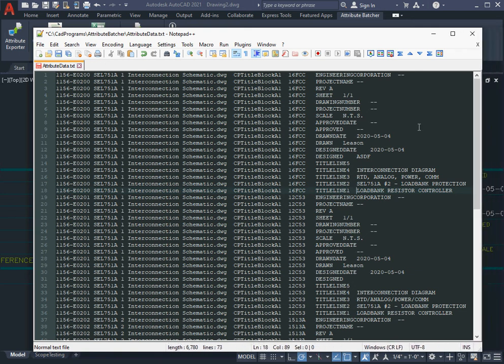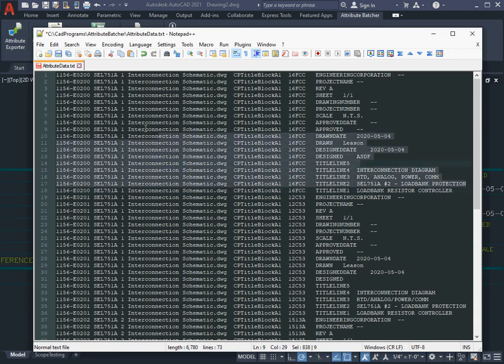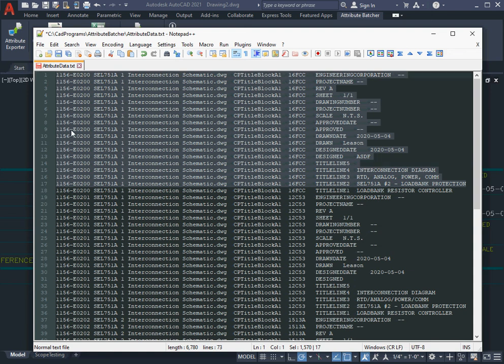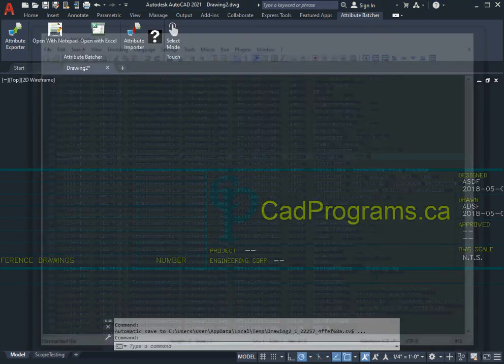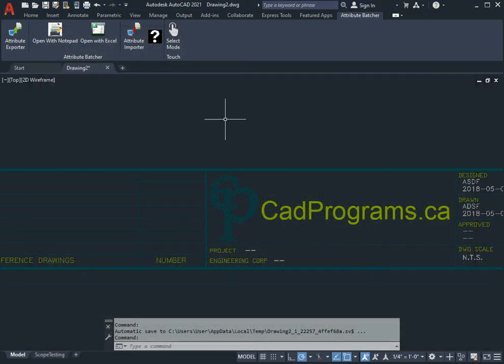It should be noted here that we've only changed four lines, so we could delete all the other lines and just simply execute the import with the lines that are changed. But it doesn't matter for the case of this demo. I'll just leave it as is. Save, close, and I'm going to hit Attribute Importer.